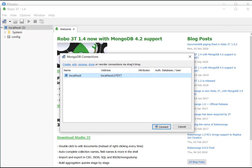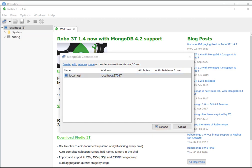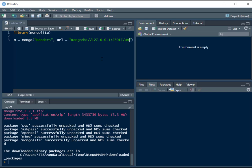So we will write 27017 and forward slash and then we have to write the name of the database that we want to create. So you can name it anything and I'm going to put my name. This is the name of my database. You can give it whatever name you want.